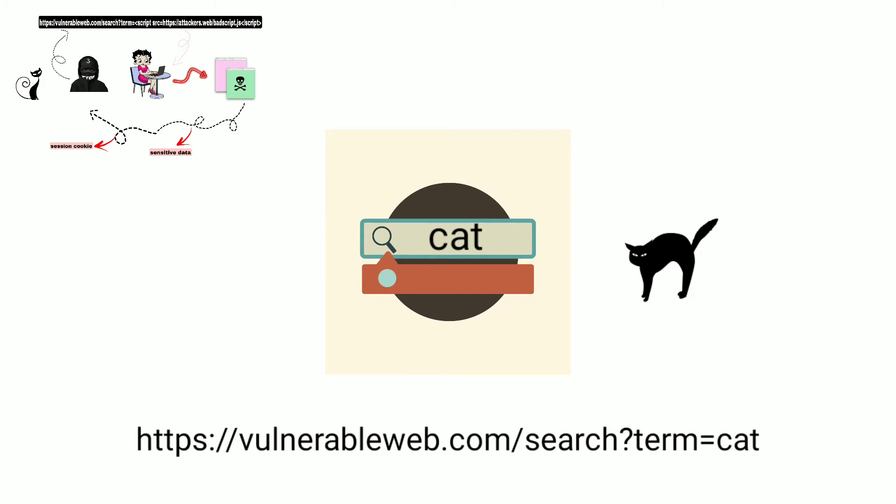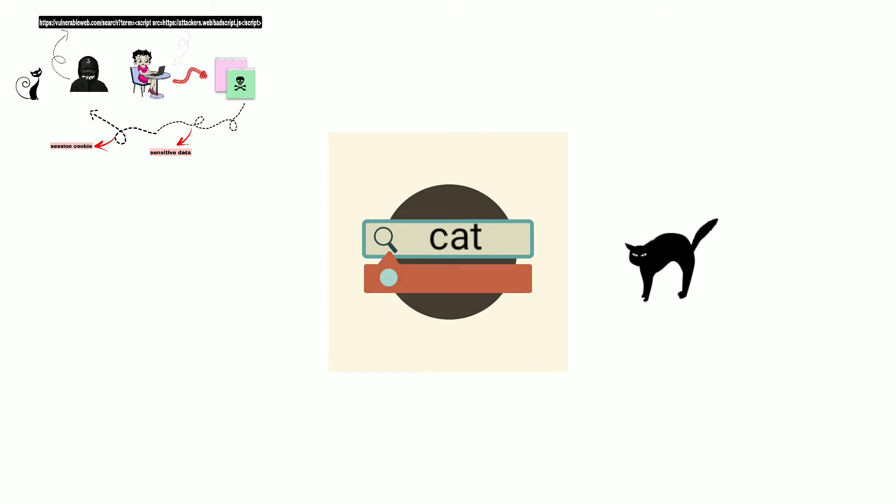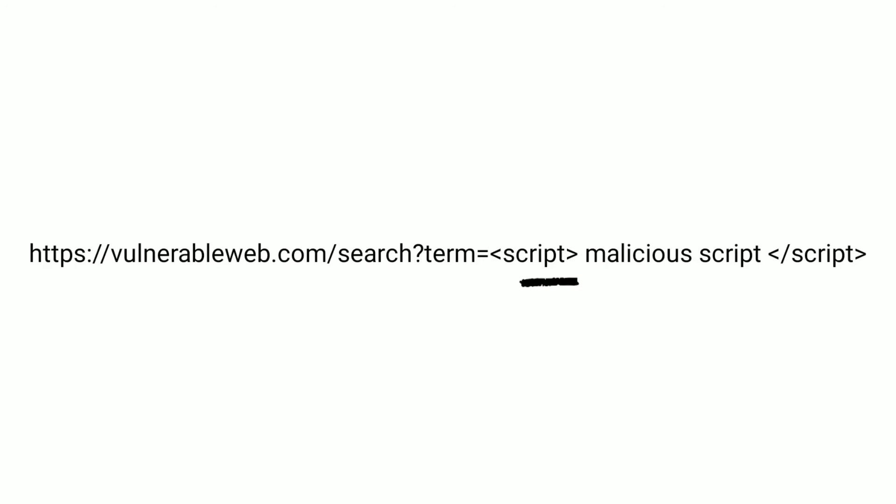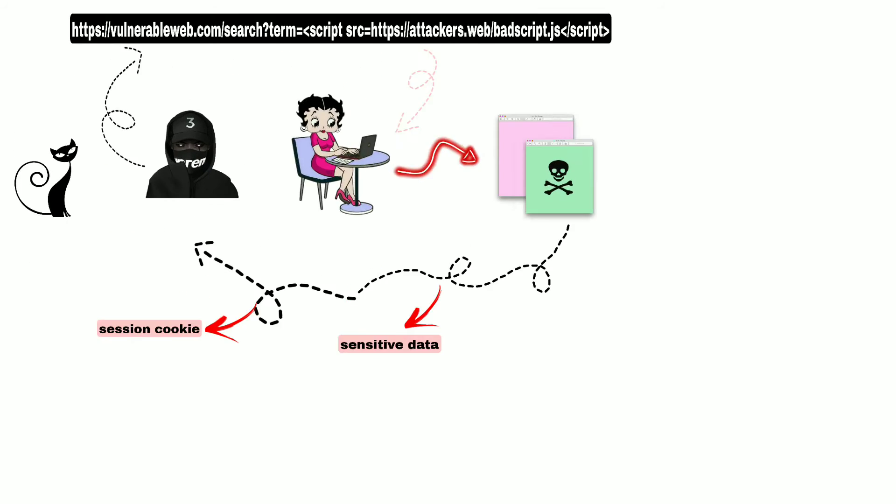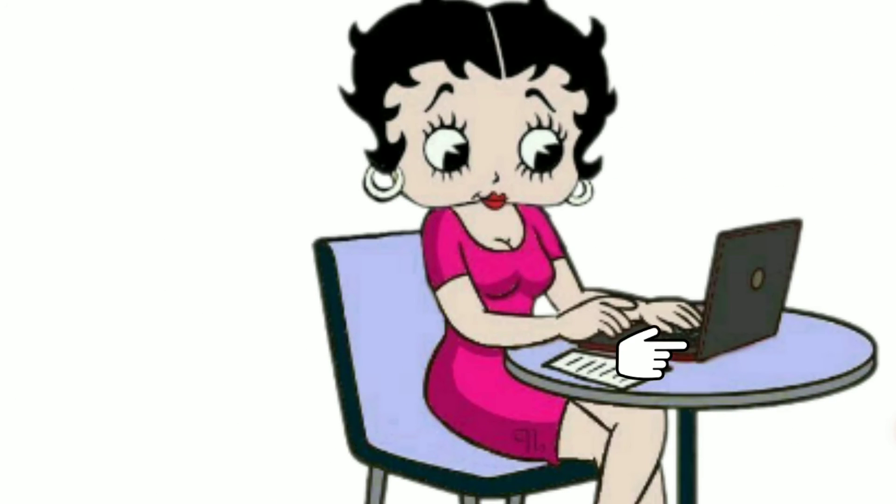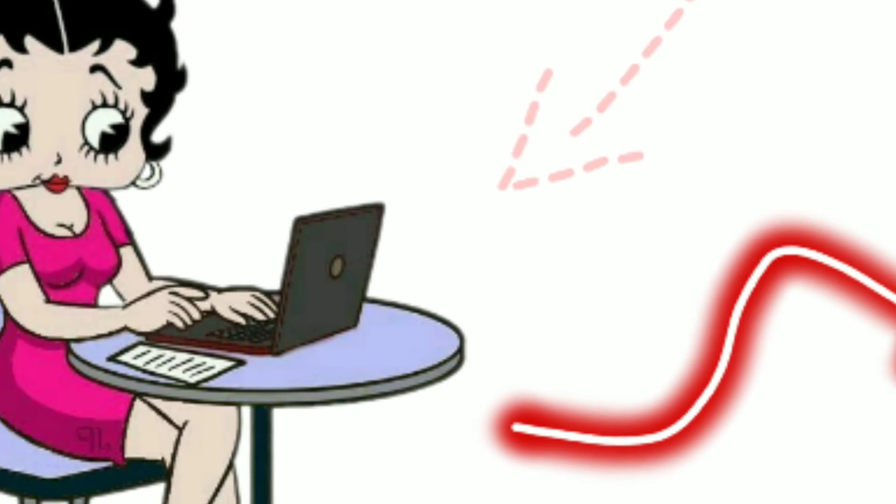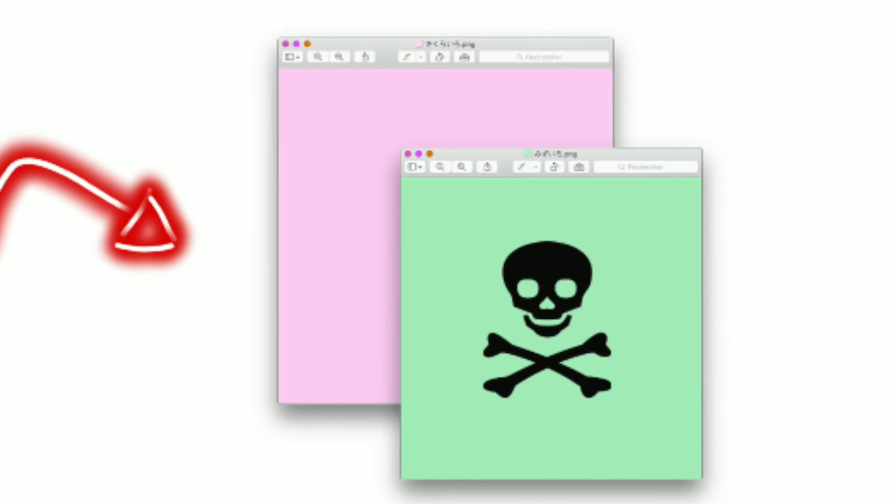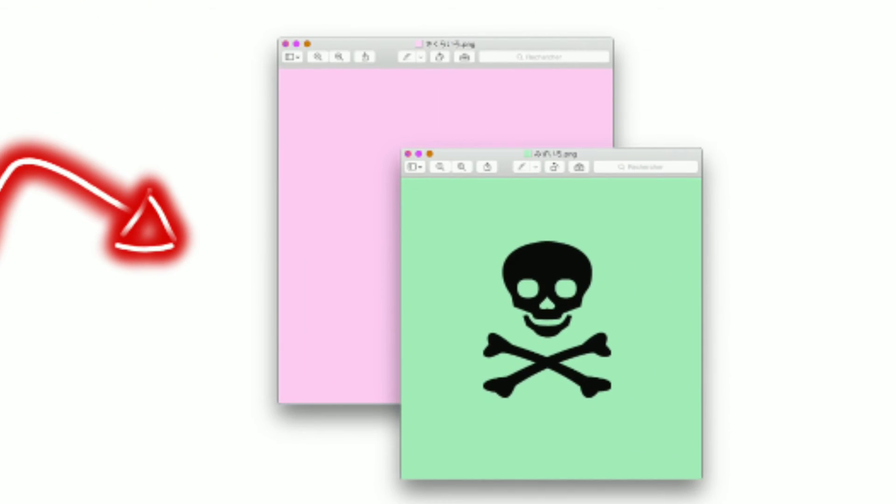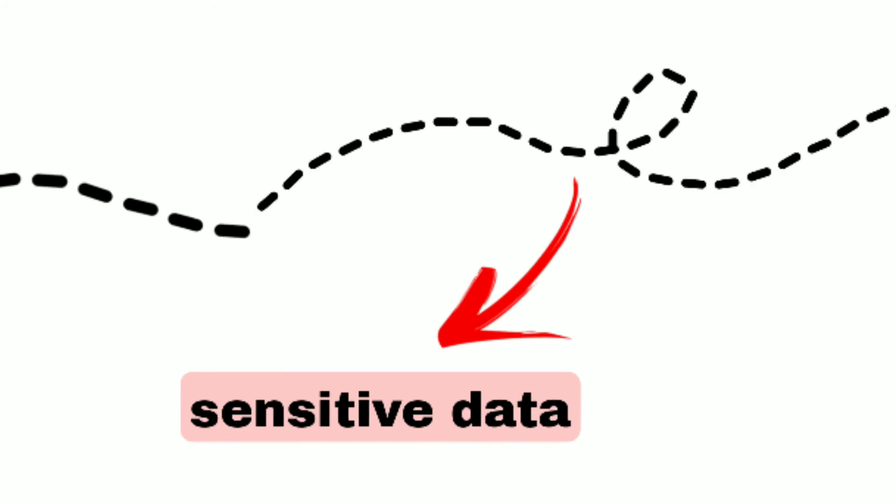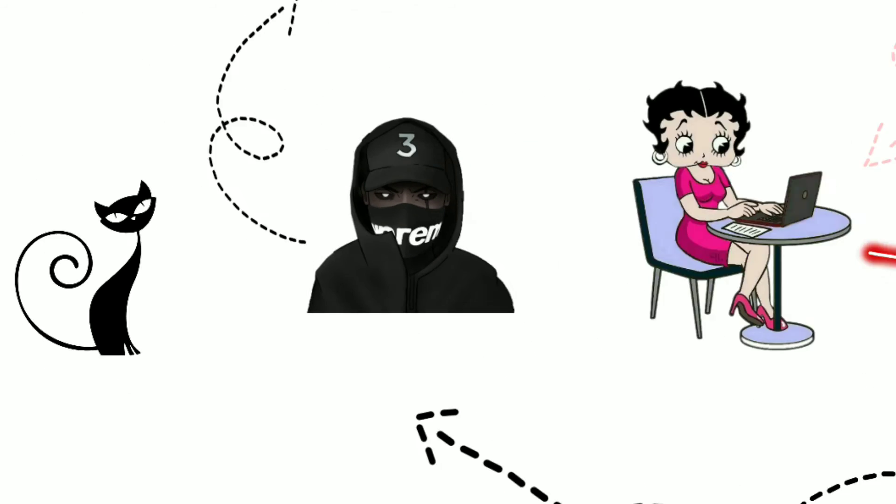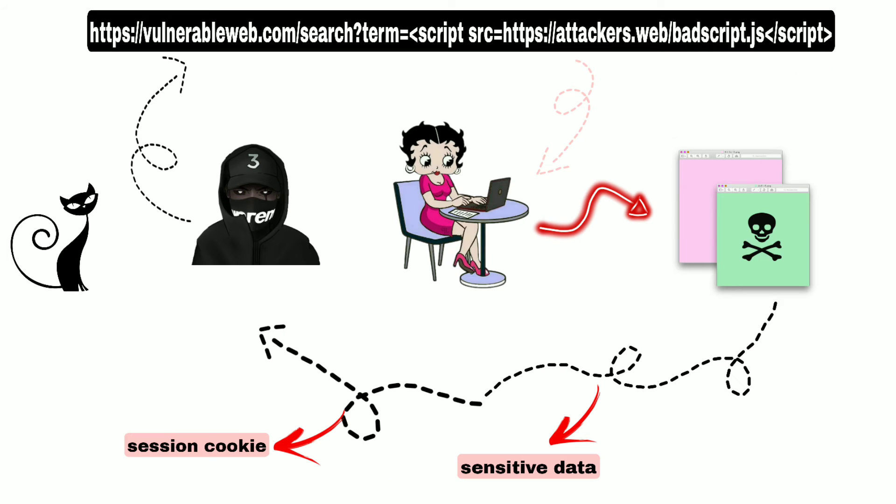In this case, the attacker can inject the malicious JavaScript instead of the cat keyword, which will lead to execution of the payload. This allows the attacker to compromise the victim's session by stealing the session cookie and manipulate the web application's function.